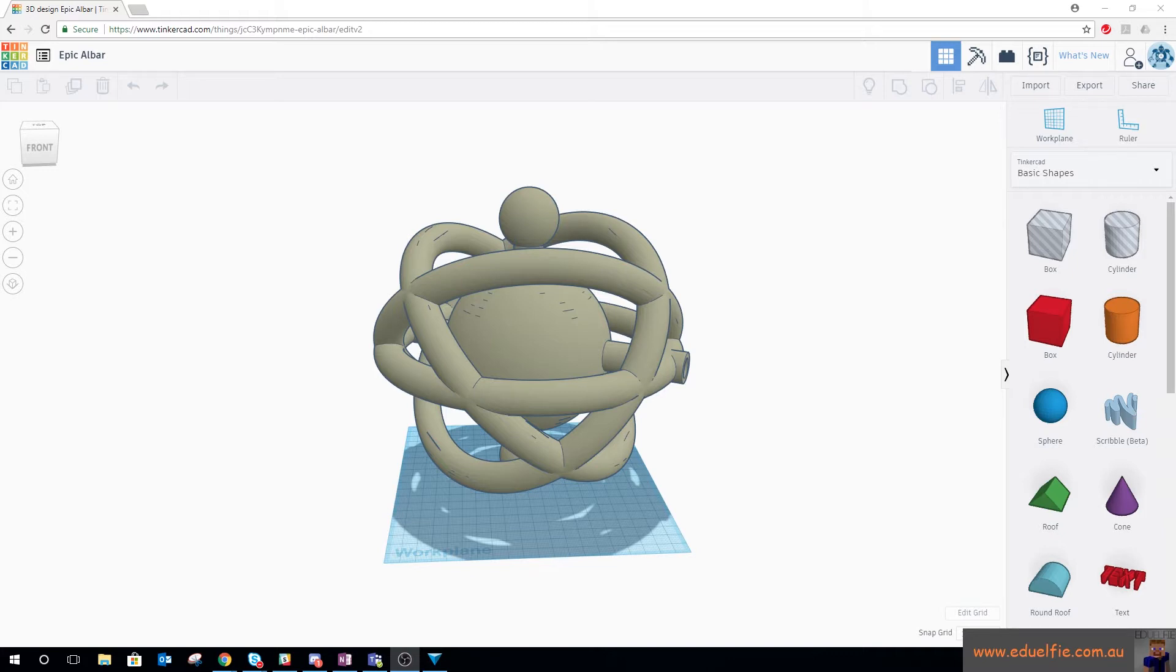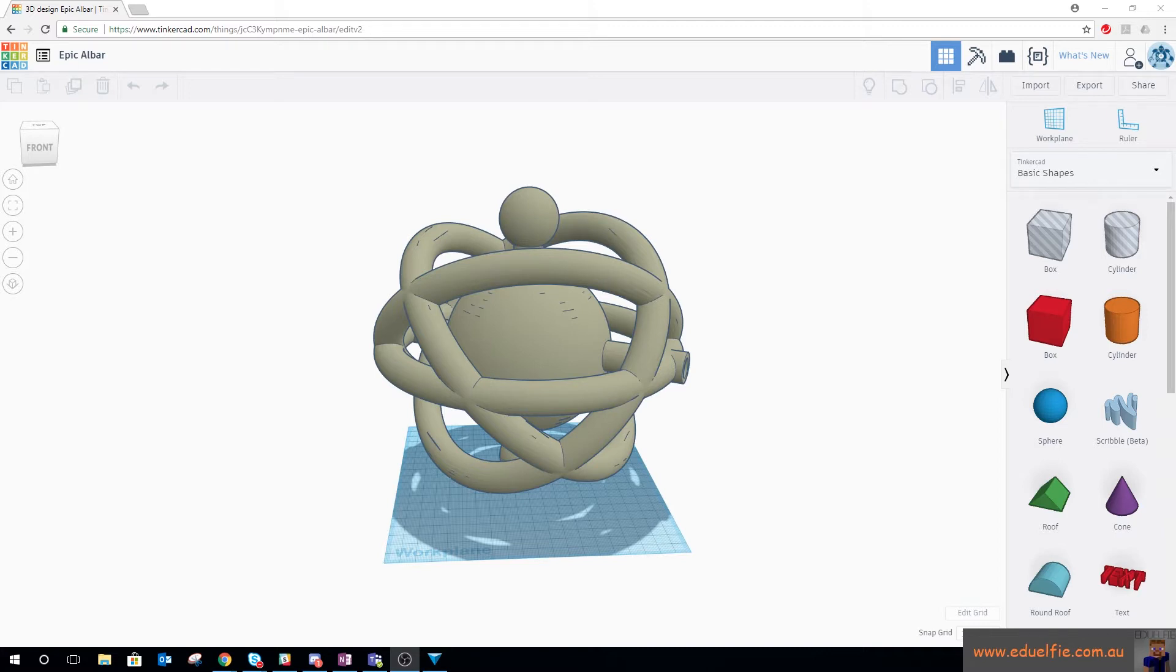This first tutorial is going to show you how to get something you create in a 3D design program and export to STL into Minecraft Education Edition, and the second tutorial is going to show you how to get something you create in Minecraft out and into an STL for 3D printing.